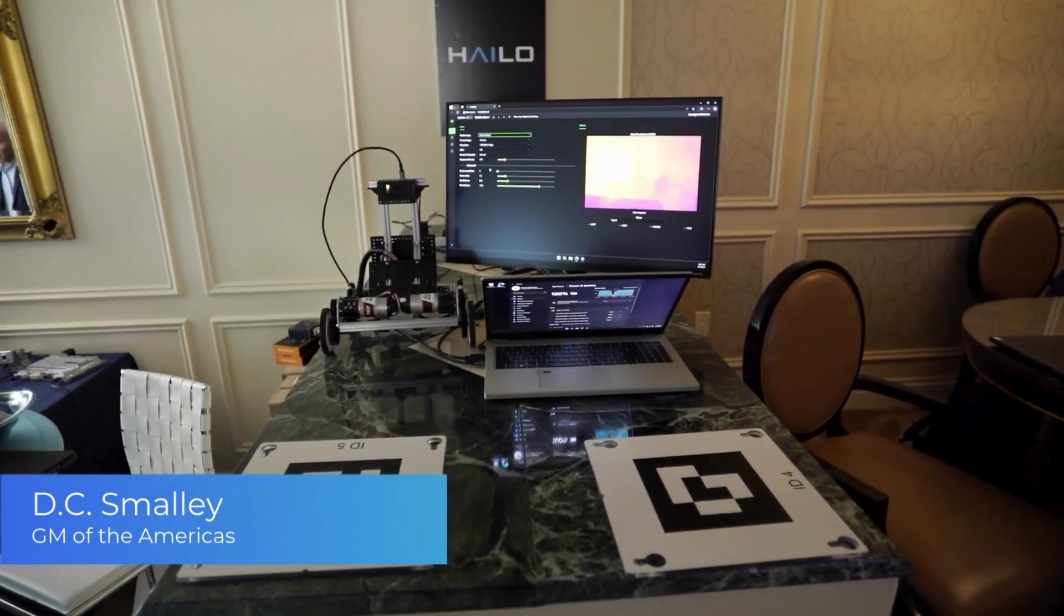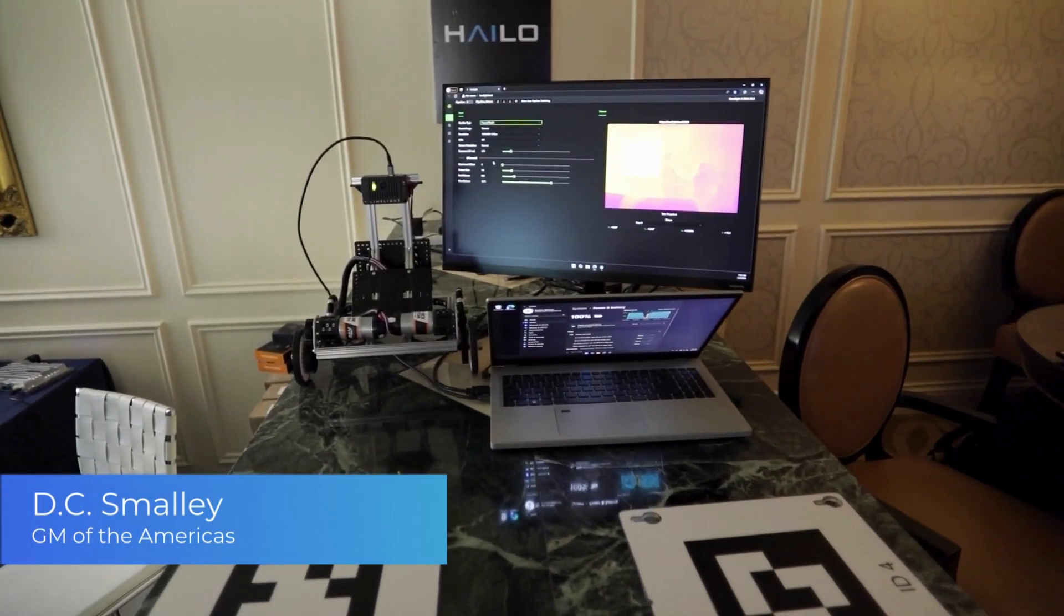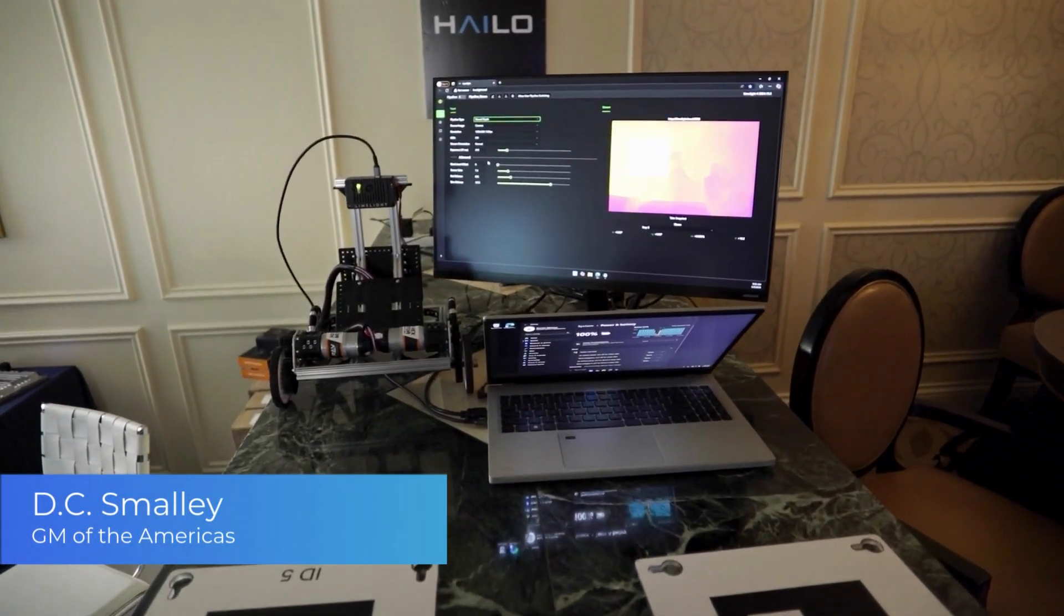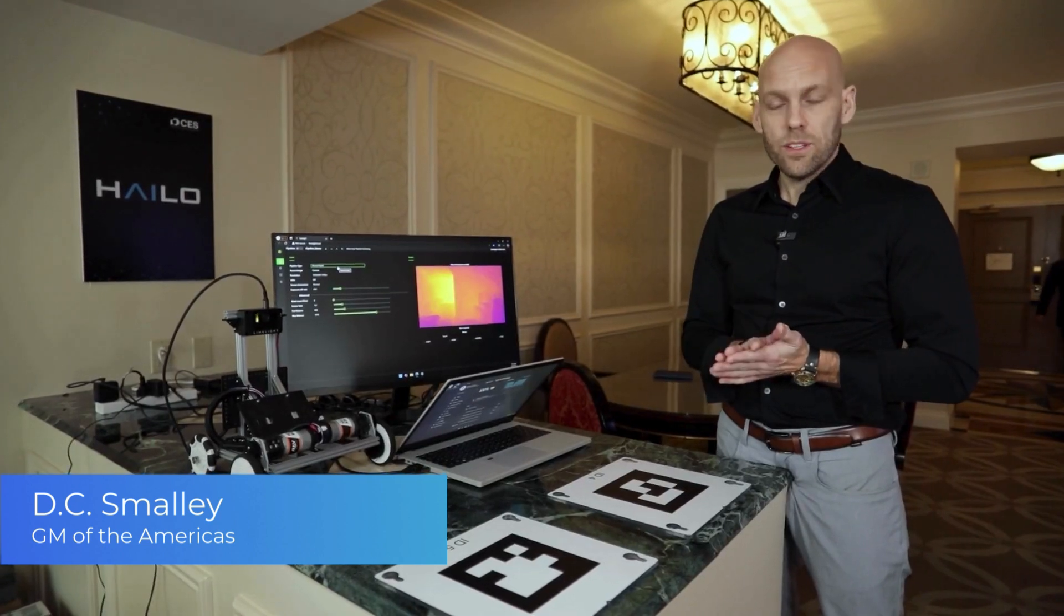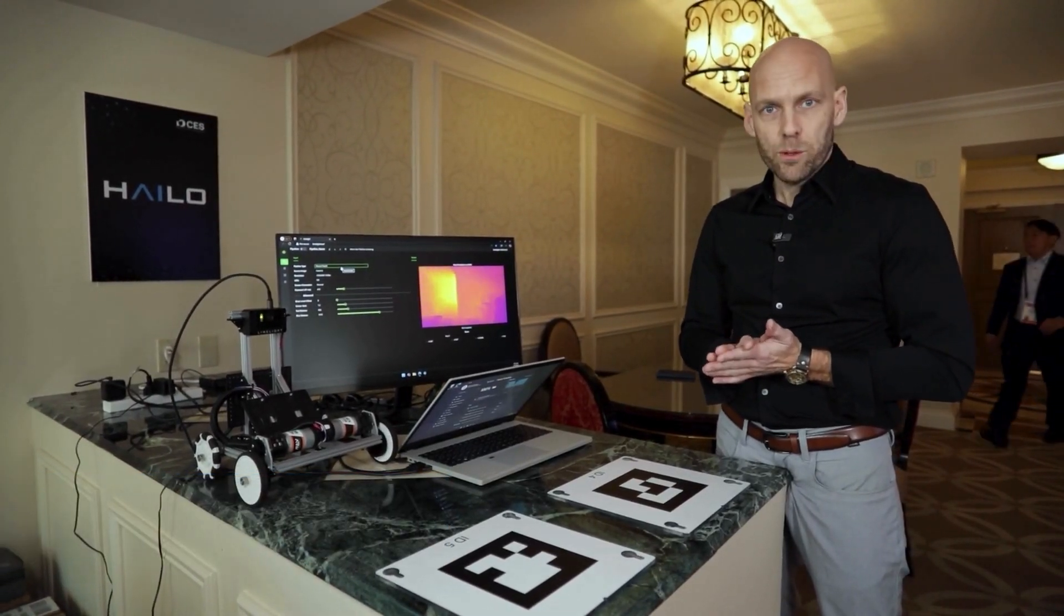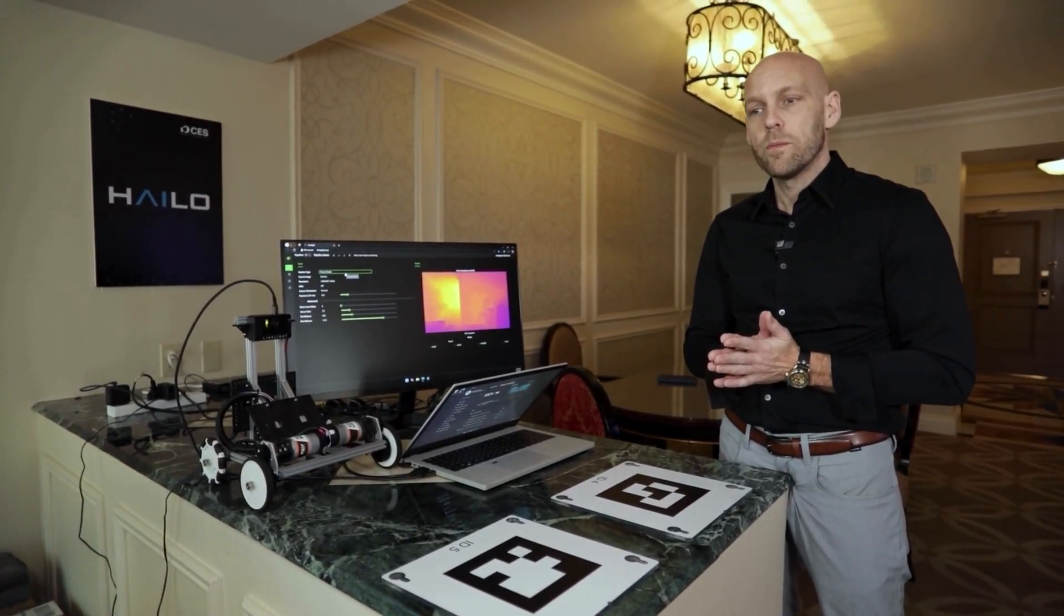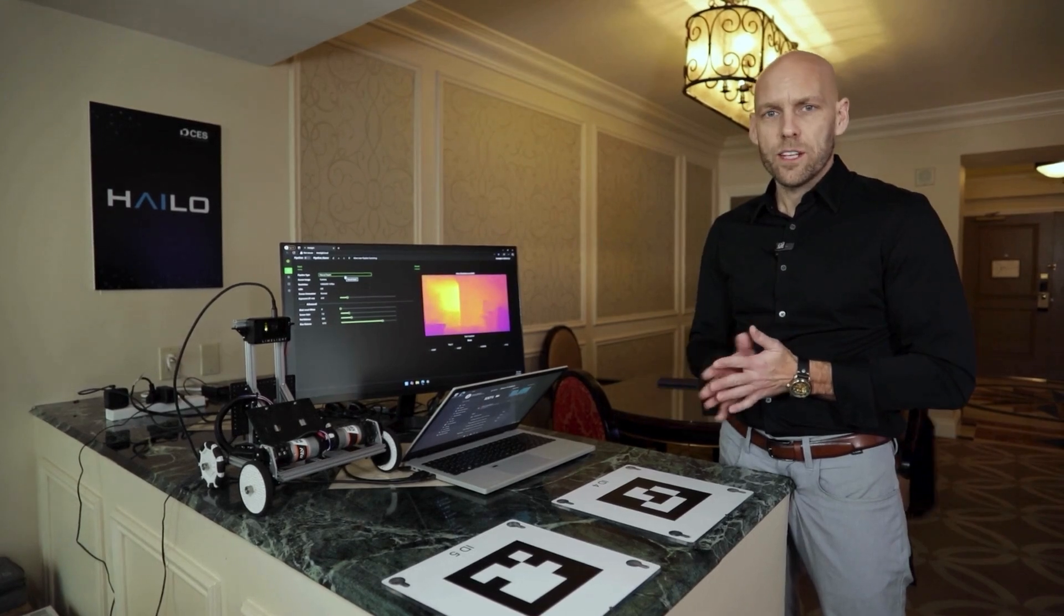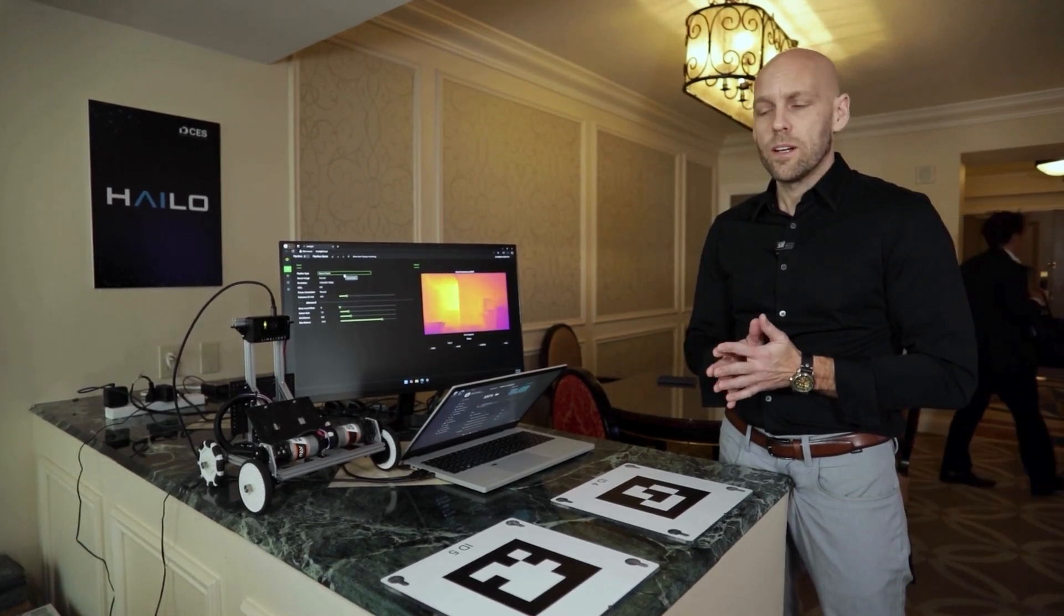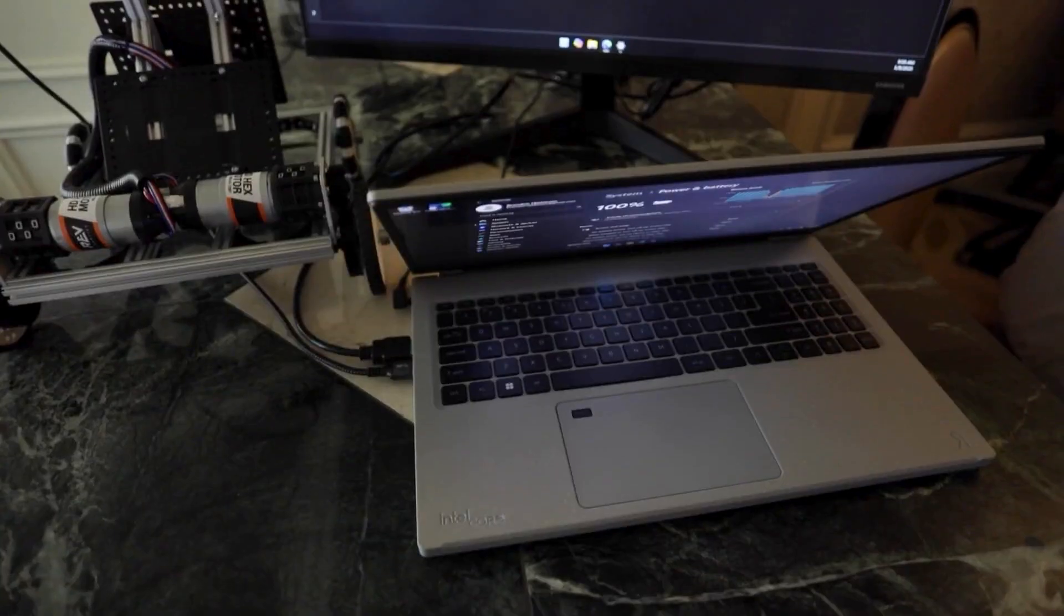And further, taking AI really into the hands of students is the FIRST Robotics program, which many are familiar with. This is a program started by Dean Kamen, the inventor of Segway and many other robotics products.